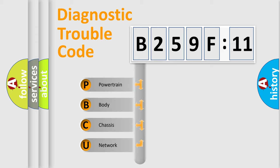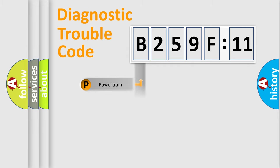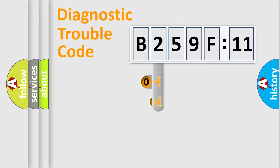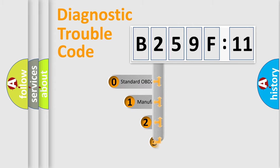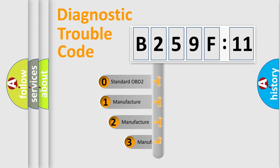We divide the electric system of automobile into four basic units: Powertrain, Body, Chassis, and Network. This distribution is defined in the first character code.